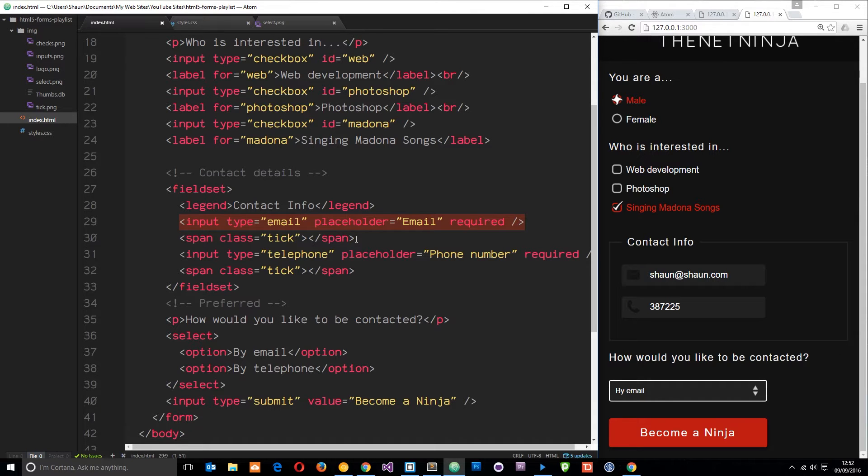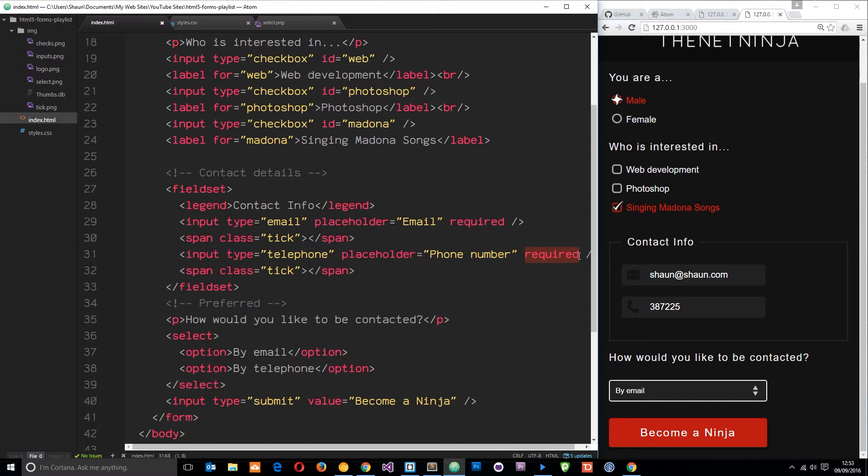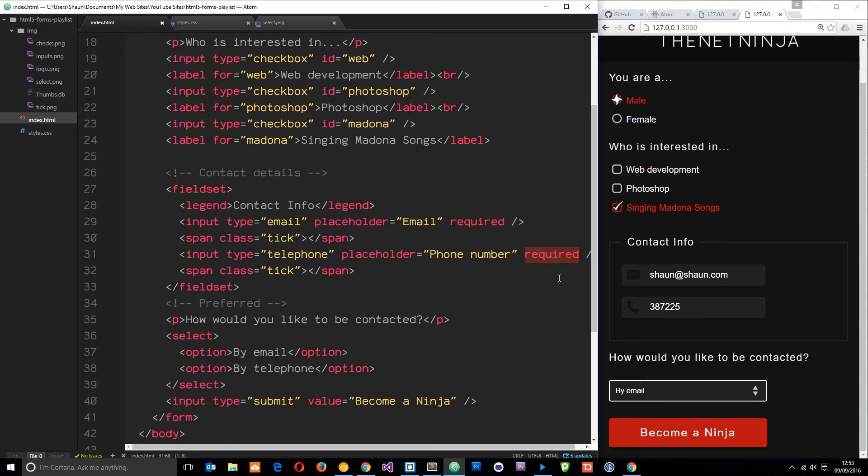We're going to do that by using the valid pseudo class. It says required - this is HTML5 in action doing its own front-end validation. If you enter something which is valid, the browser is going to know that and we can use the valid pseudo class to style something that is valid.